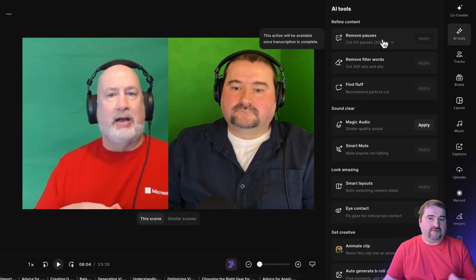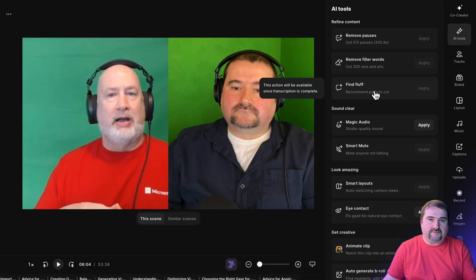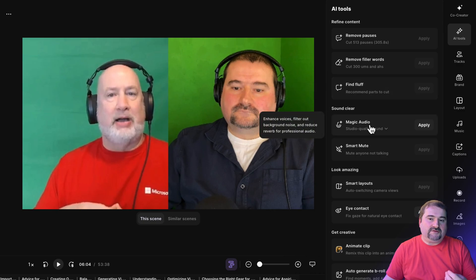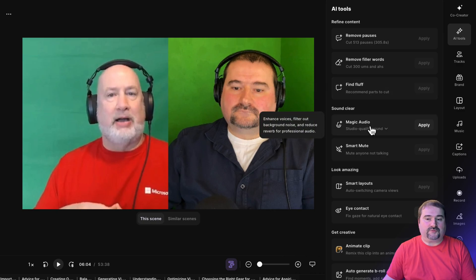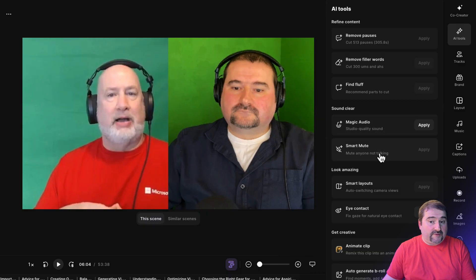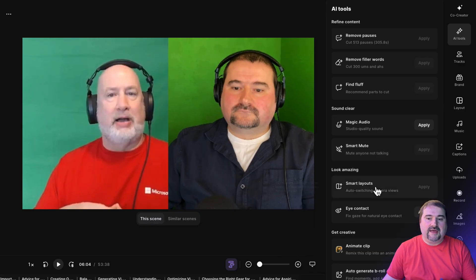You can remove pauses, filler words, find fluff, which it hasn't found anything because we don't do any backstage or behind the scenes kind of talk on this episode. And you can do magic audio. If the audio has a problem, it applies the AI cleaning, the noise and everything. And you can do smart mutes, which means it mutes the other person when they're not talking.